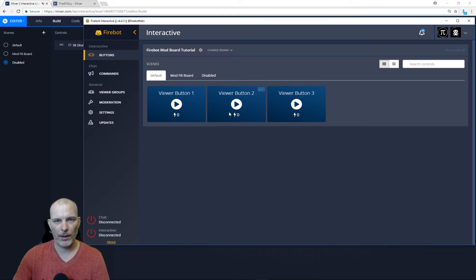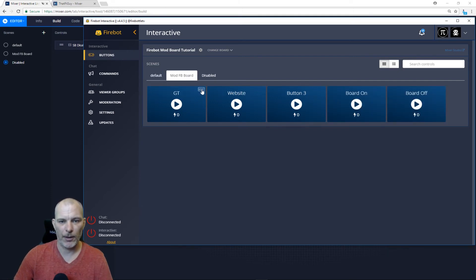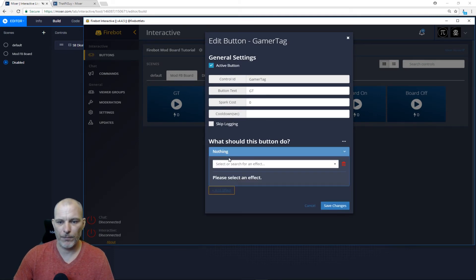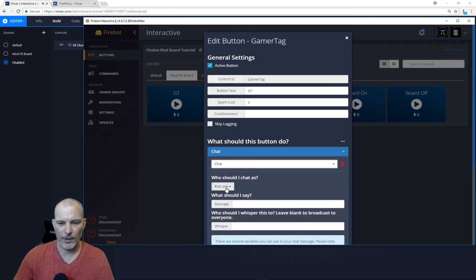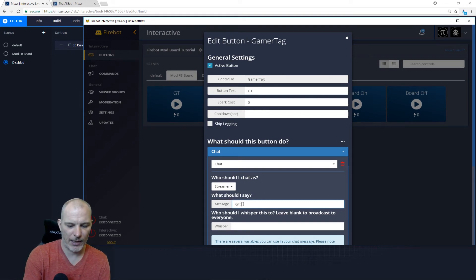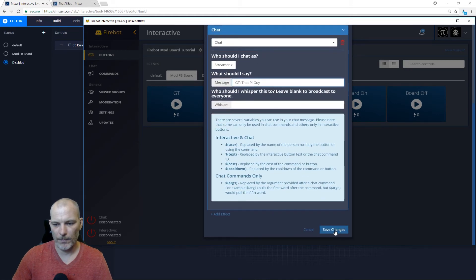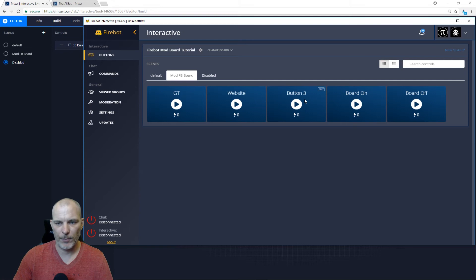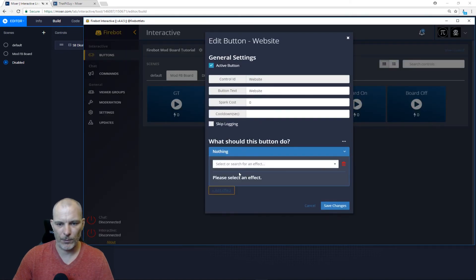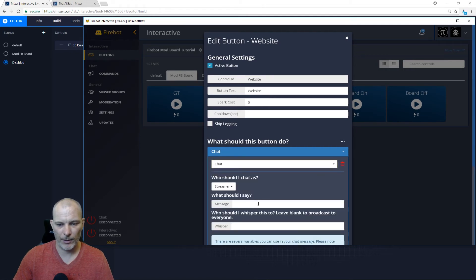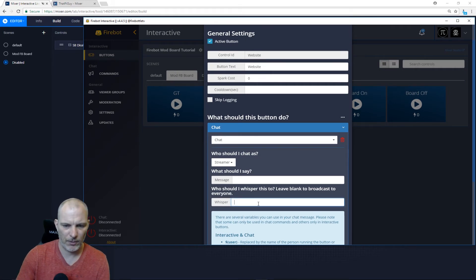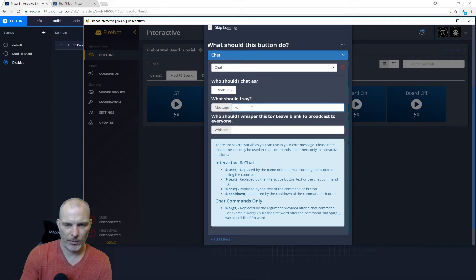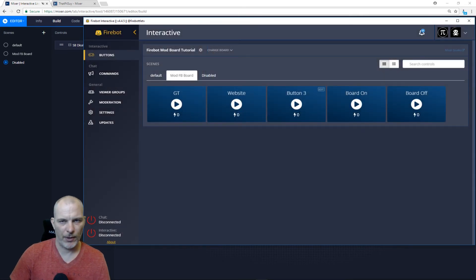For the Default board, put in your regular sound effects — whatever you normally use for your viewer soundboard. For the Mod board, put in the regular stuff you want for your mods. For example, Gamertag: 'That Pie Guy' — output to chat as a streamer. For the Website button, we'll whisper it — 'www.thatpieguy.com' — sent just to the person who pushed the button.